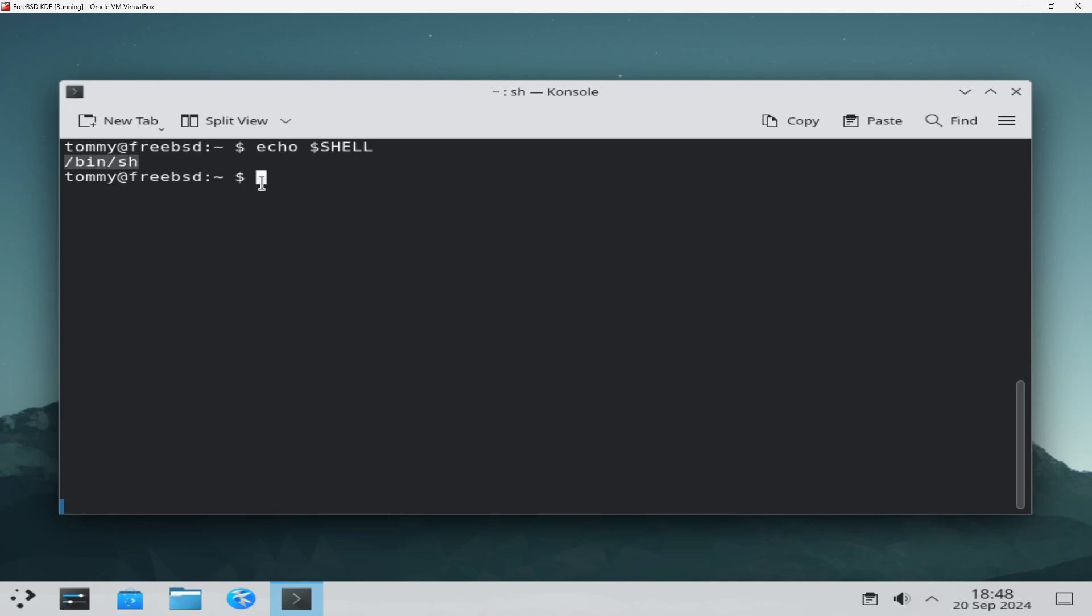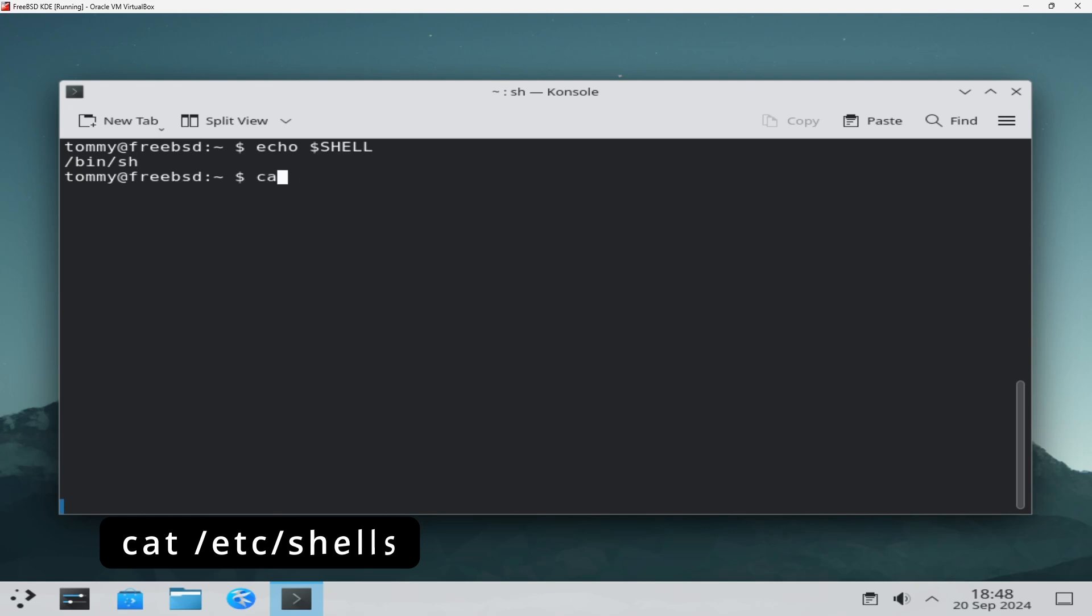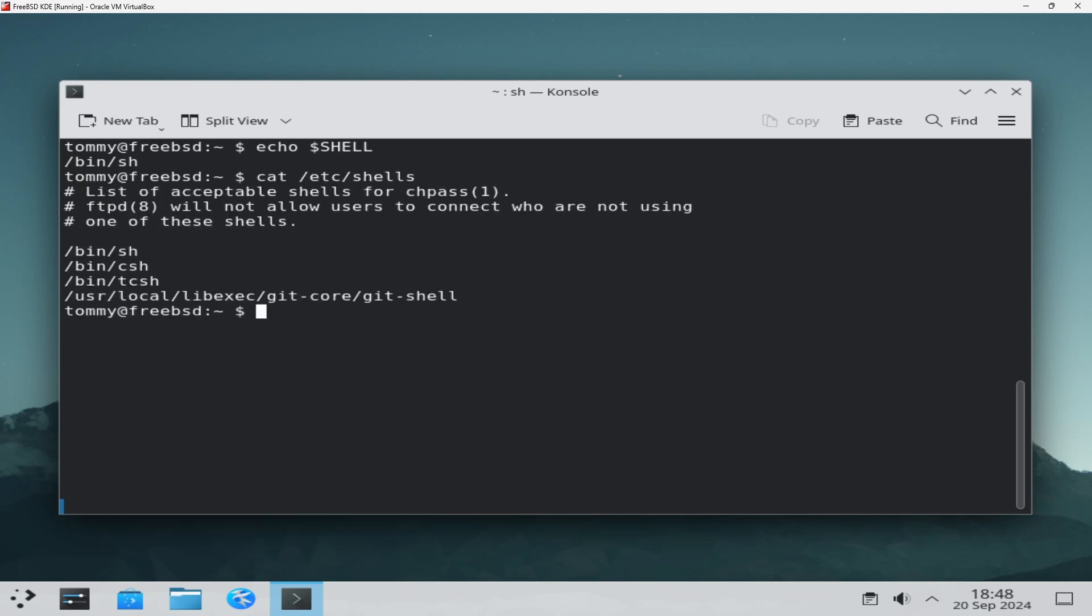The file /etc/shells lists all of the currently installed shells on your system. Type cat /etc/shells to view its contents.